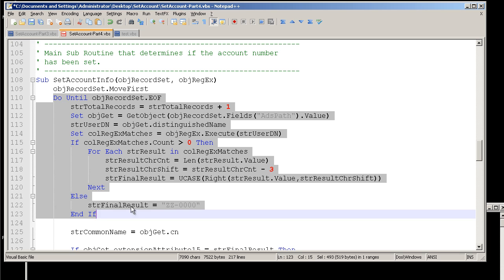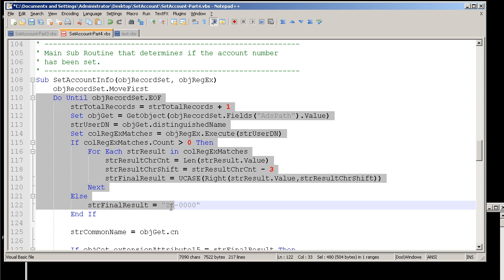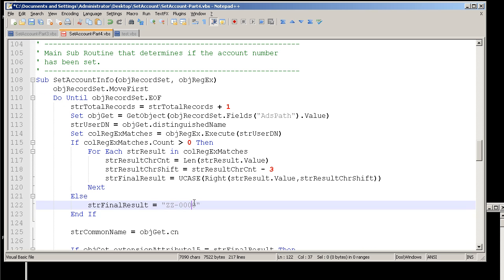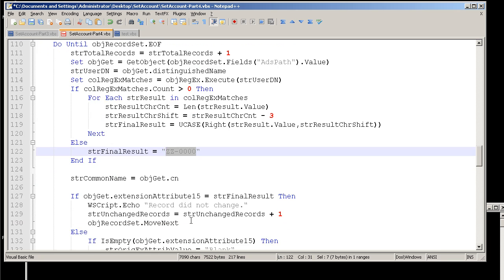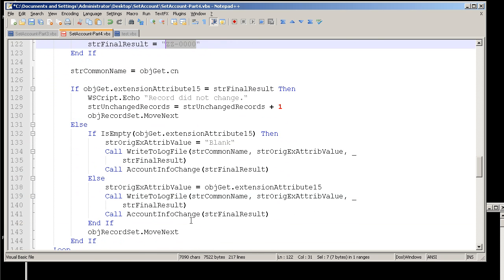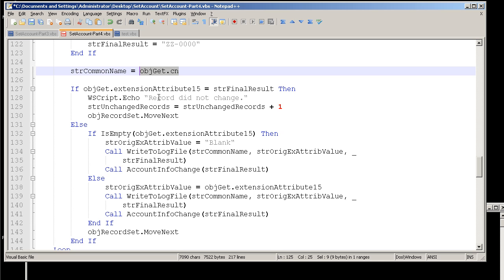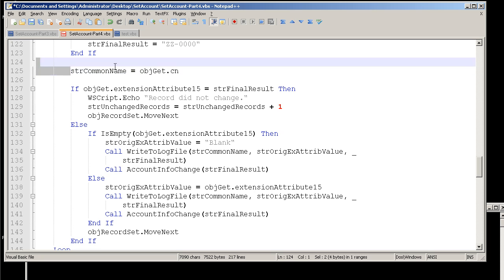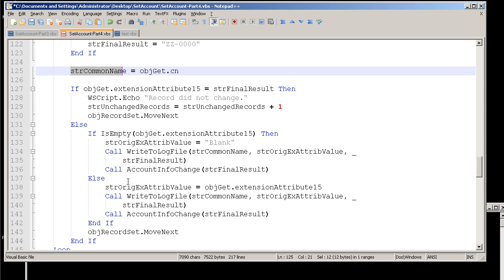And then if not, then we're going to set the final result, which is going to be the account number to this particular value right here. And now, going a little bit further, we go ahead and, for the reporting purposes, we're going to pull out the user's common name, which is done by this object git. And we're going to store it to string common name.